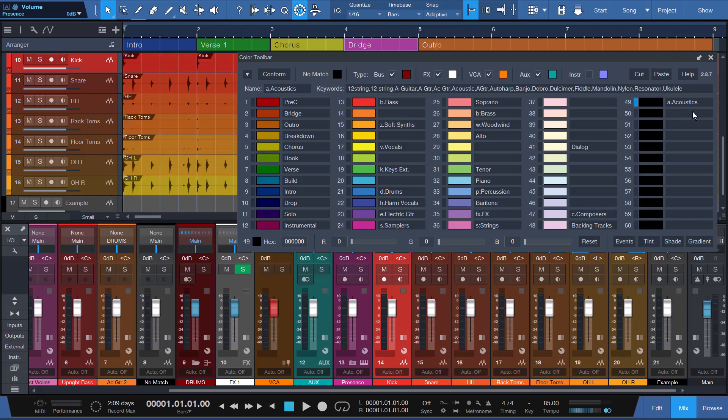The color toolbar factory defaults include 48 colors from the industry standard color wheel, along with many of the common instrument and device names used in the music industry. We encourage you to start by using what's included until you become familiar with how everything works.